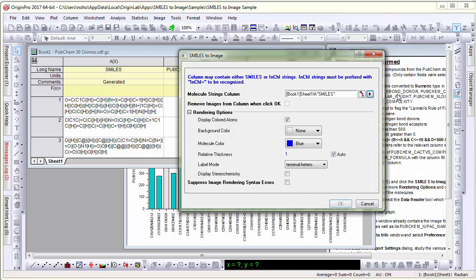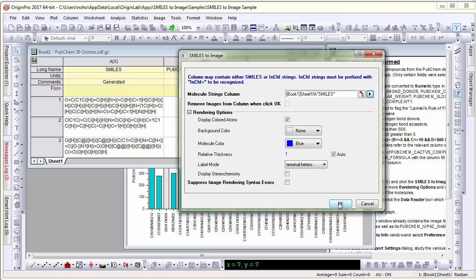There are several other options such as displaying colored atoms and molecular color and thickness. Let me leave those as default and click OK.